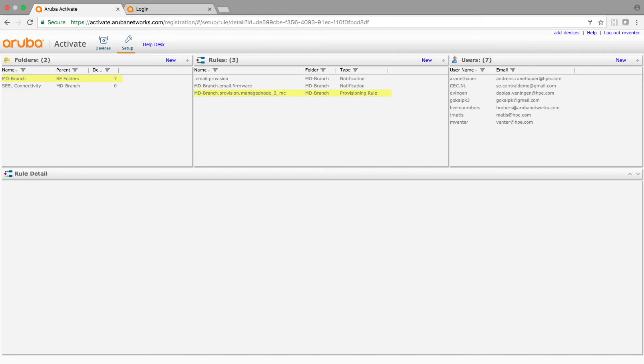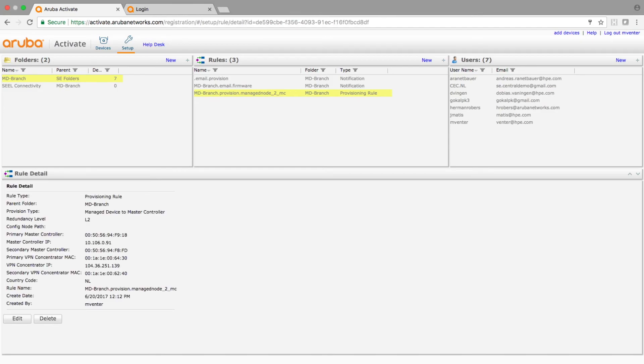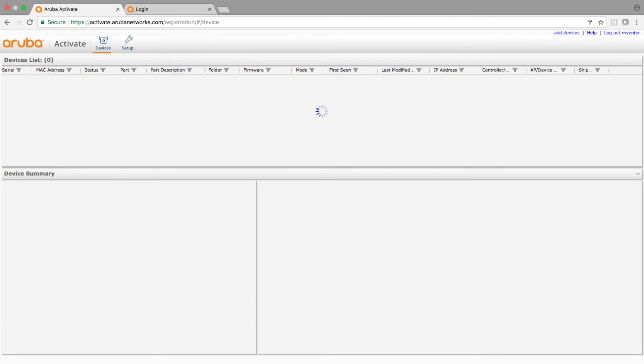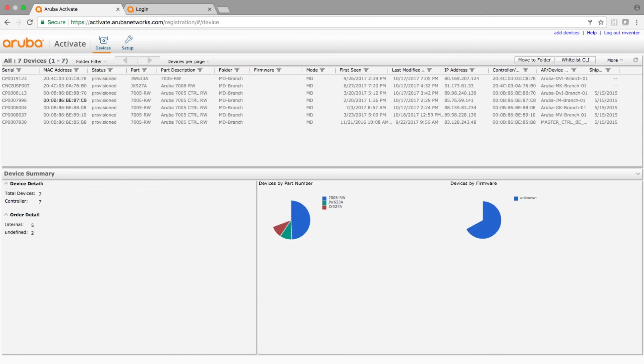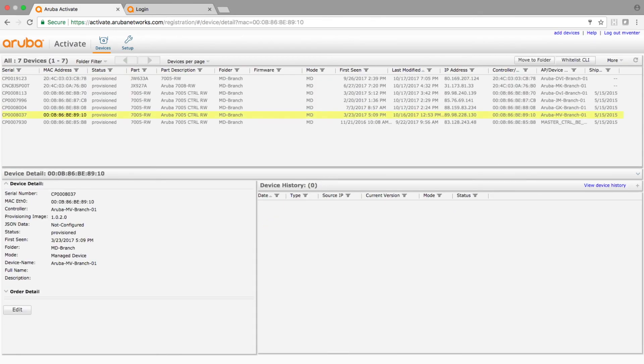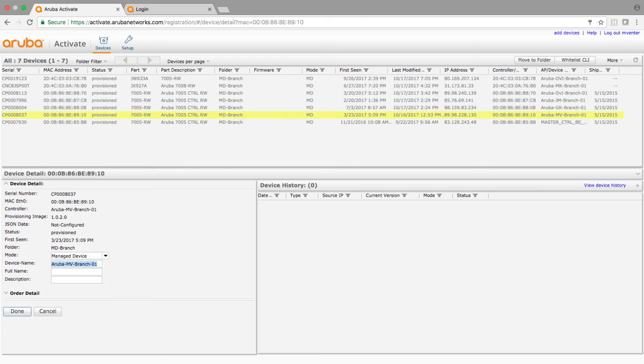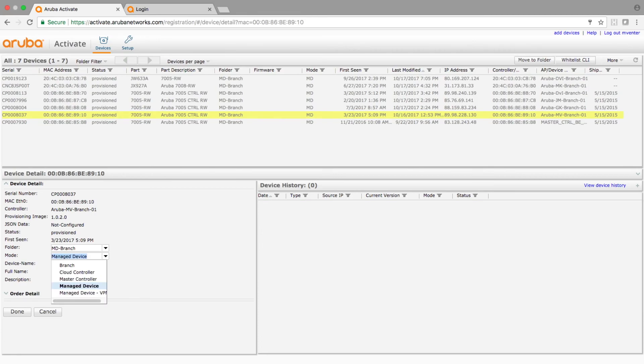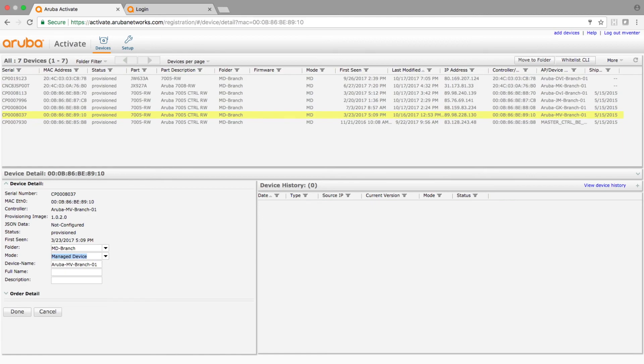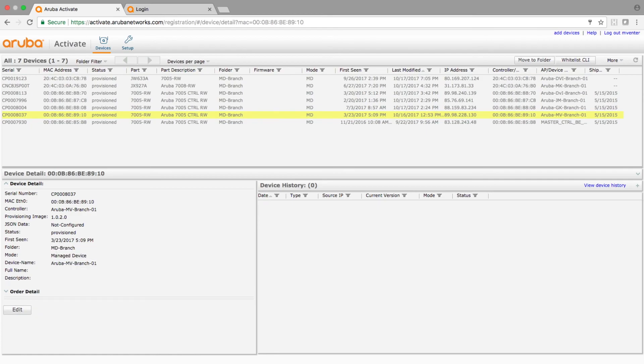I'll just cancel this out, I don't want to mess things up. So that's the rule, it's connected to a folder, the rule to the folder. And what I do is I then go to the device that's in the Netherlands and I just make sure it is connected to the correct folder, MD branch. And this is a managed device. If you look at this, you've got multiple things that can actually happen. You can actually set up multiple devices, but in this case I set it up as a managed device, and I can of course give it a name, which is Aruba MV branch 01.